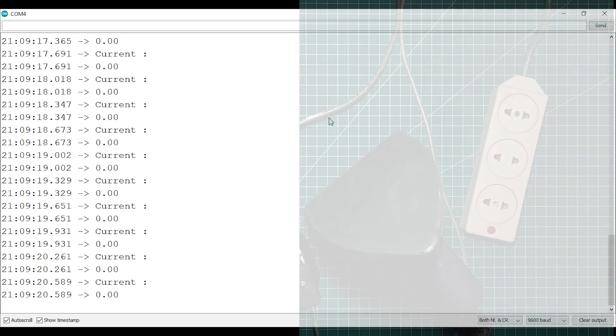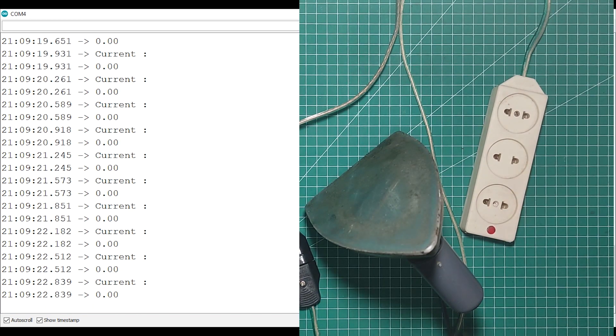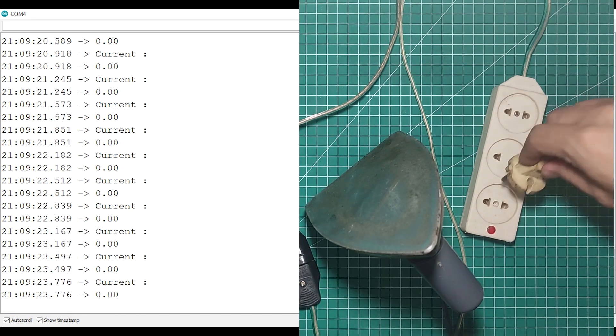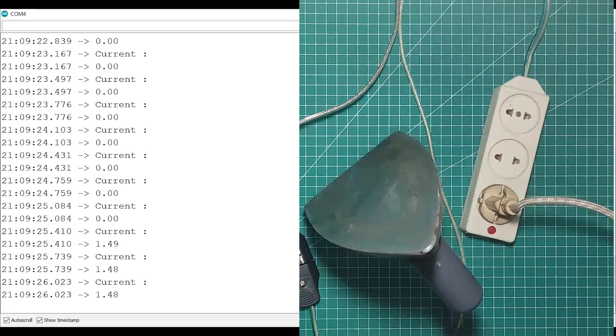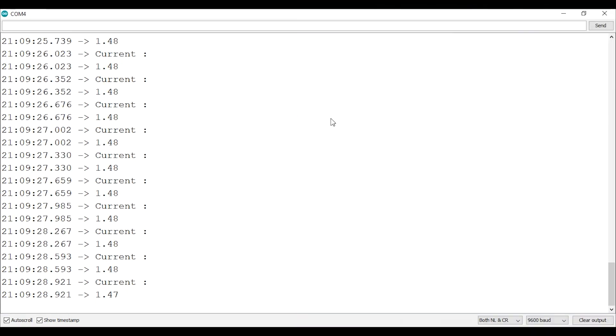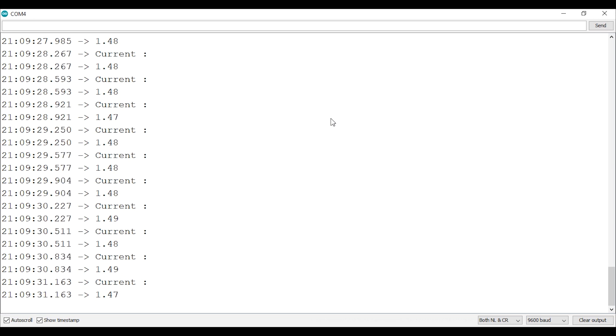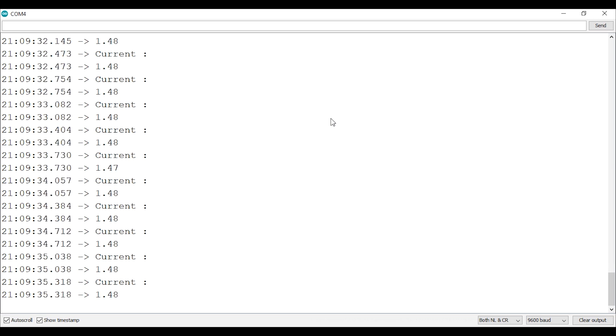For this demonstration I'll use an iron. And that's it. When I turned on the iron the current will be measured clearly. It is about 1.48 to 1.5 amp.